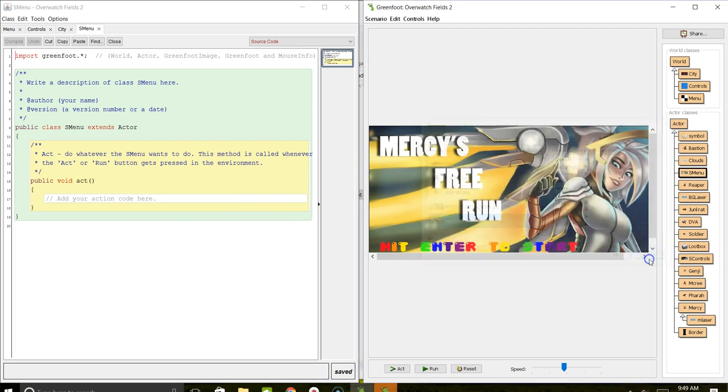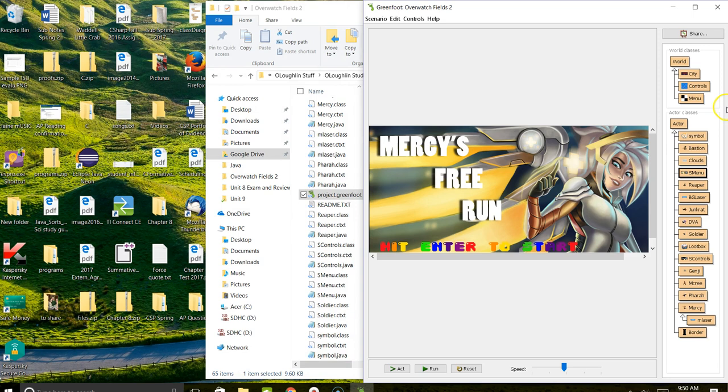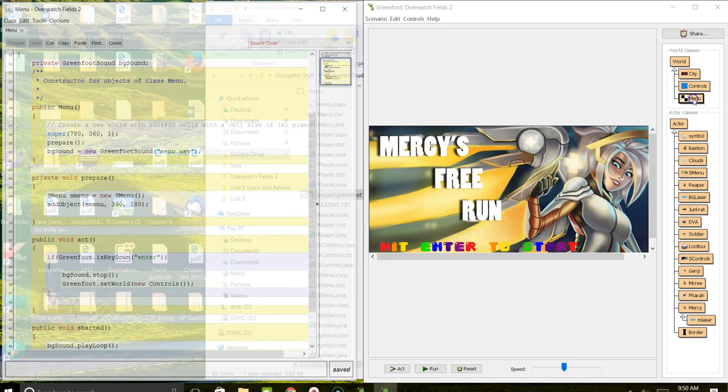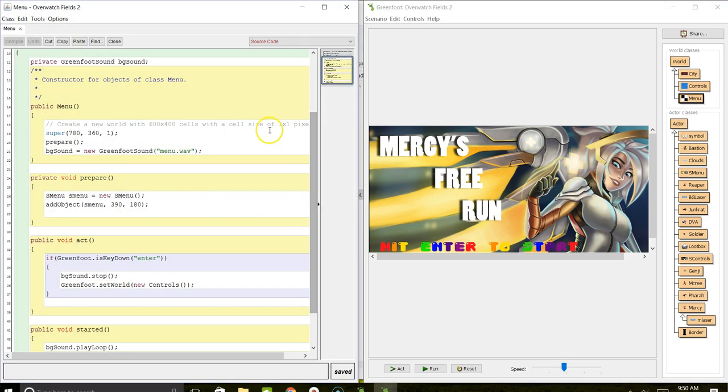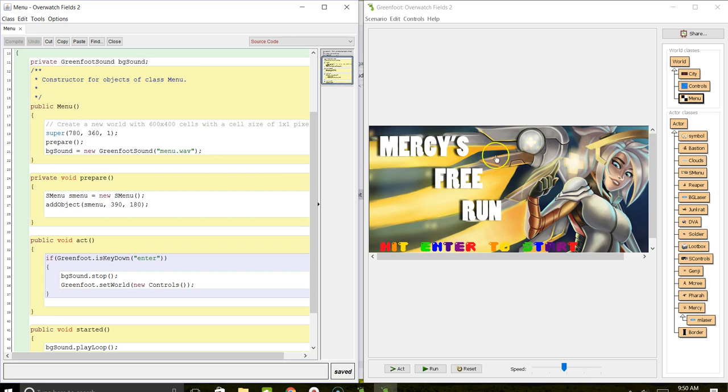What he did was create a world. The world actually has, if you look over here, the checkered background, but he wanted to set his own image. So he created an actor called S menu and then placed this image that he created in that world.